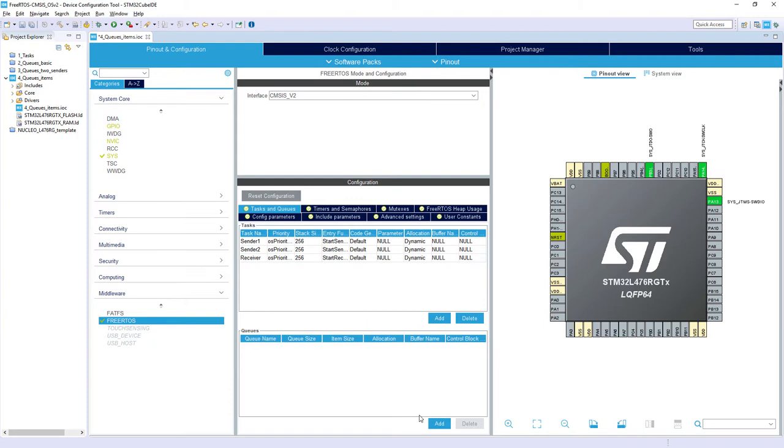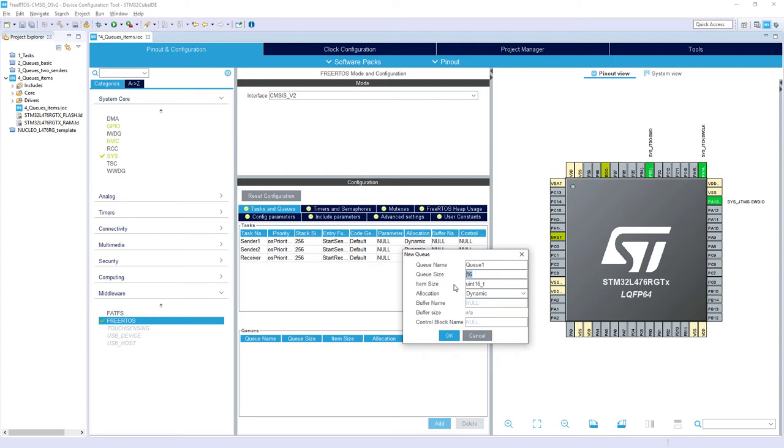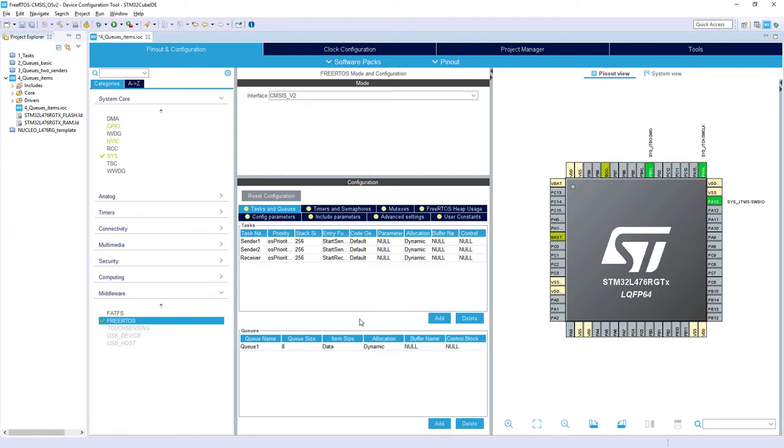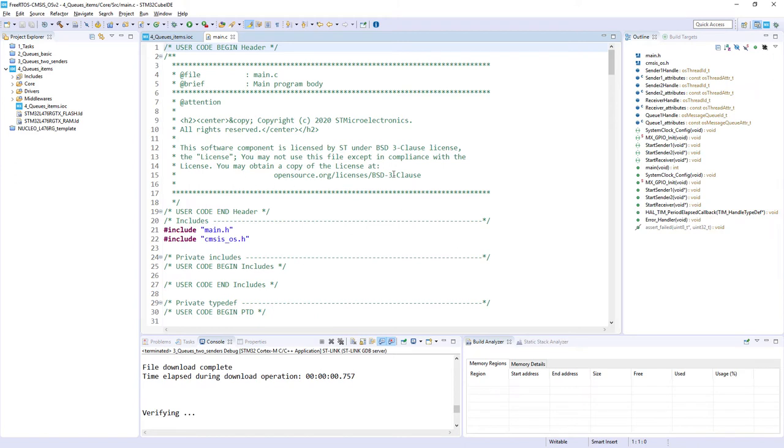Then we need to define a queue. So I press within the same tab, so tasks and queues and part queues. I click on add. I will change the name of the queue to queue1. And queue size I would change to 8 to not use too much memory. And item size instead of unsigned int 16 I would just put data, which would be my structure defined in the code. I press OK. And now I'm ready to generate the code. So I can either use this icon or go to project generate code. This time I would use this icon. OK. Code is generated. We can perform the code modifications.